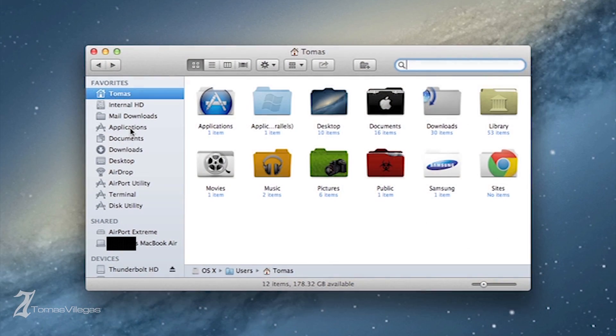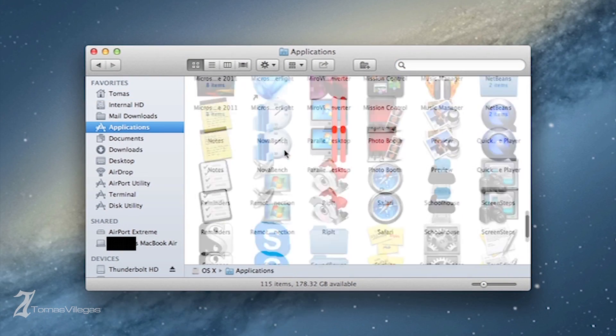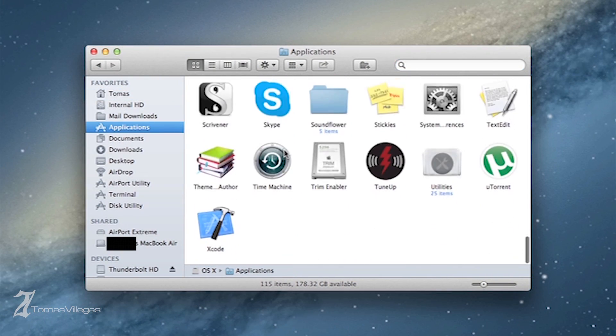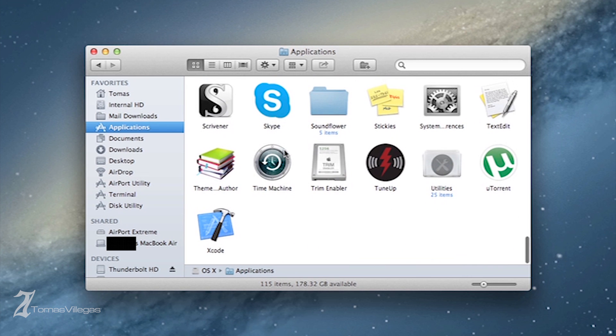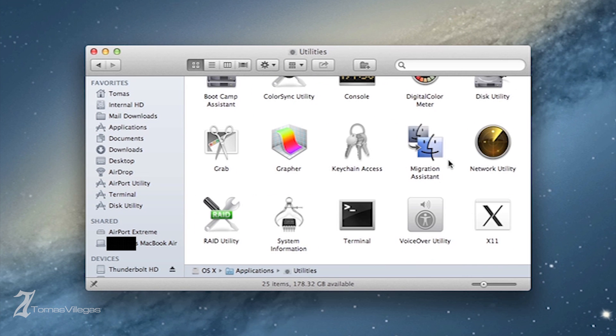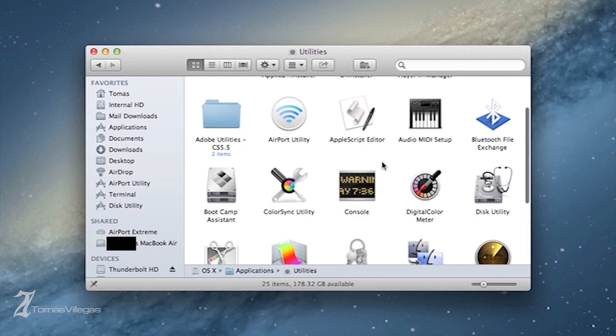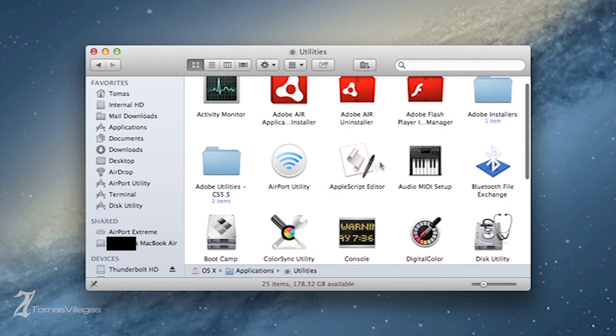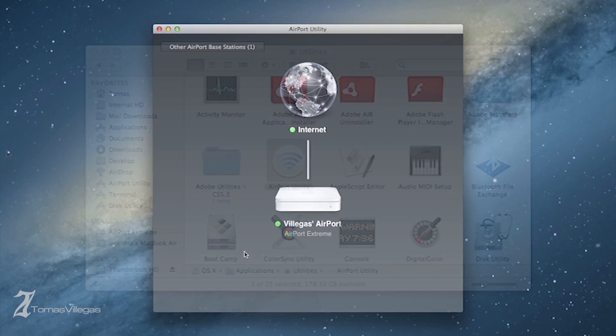Let's go ahead and get to Airport Utility. Go to your Applications, scroll all the way down to the bottom, find your Utilities folder, and there you go. It's in my sidebar. I use it quite frequently to update.